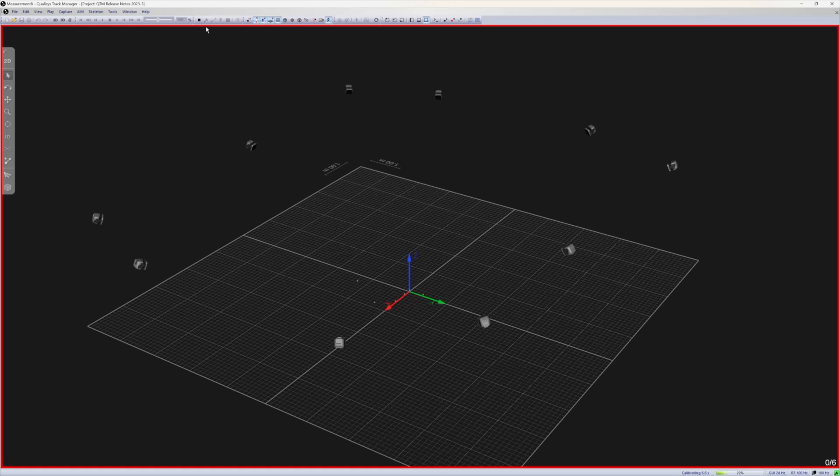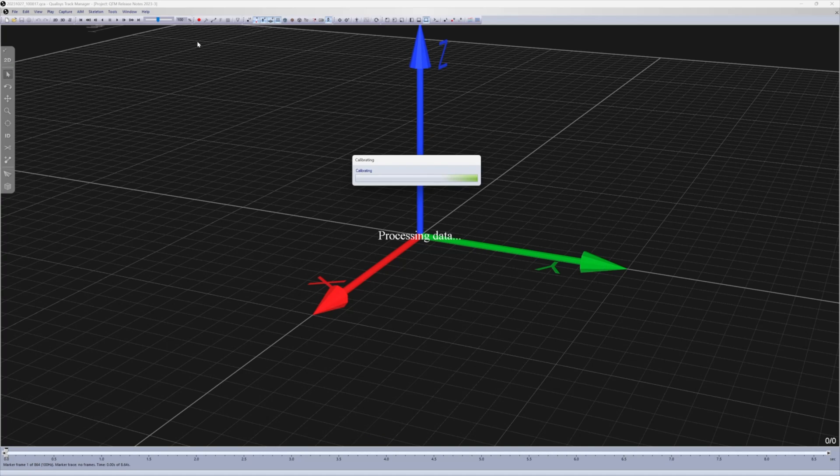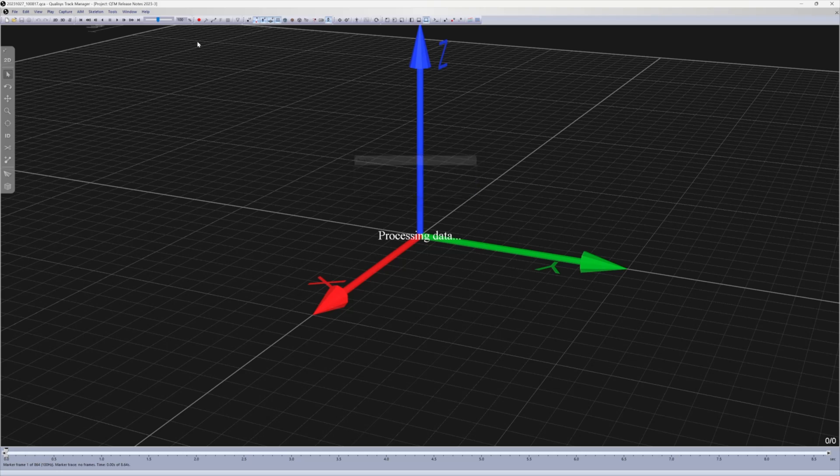When calibrating your Qualisys system, you can now stop calibrations before the specified time is up.